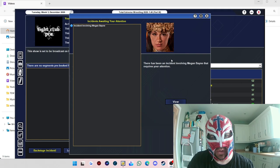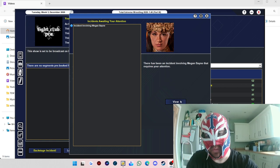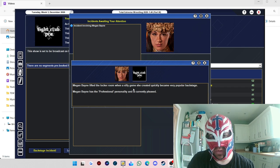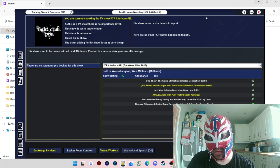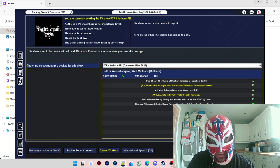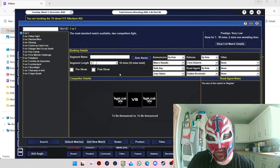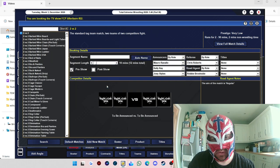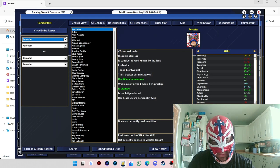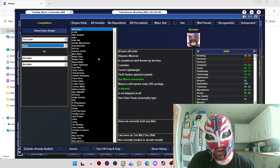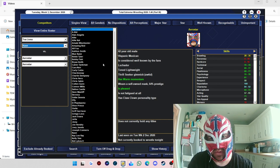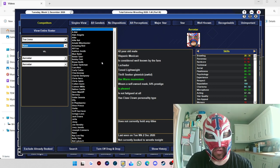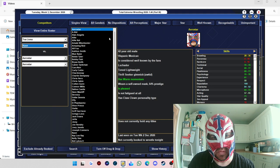We've got Afterburn now. We've got one backstage incident involving Megan Reign. Megan Reign lifted the locker room when a silly game she created quickly became very popular backstage. For the first match, we'll give Gates of Destiny a bit of a rub with Toa Leona and Khan. I've also realized there's two Khans and two Toa Leonas on the database, so I'm trying to sign the others.